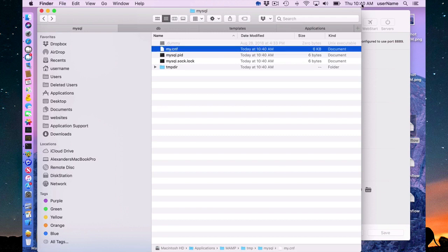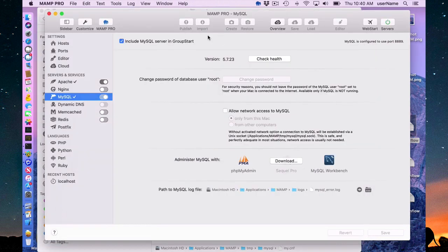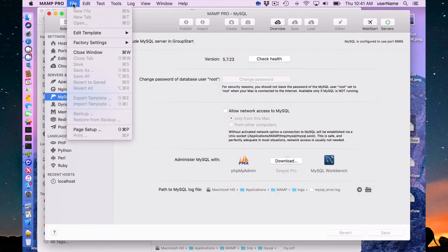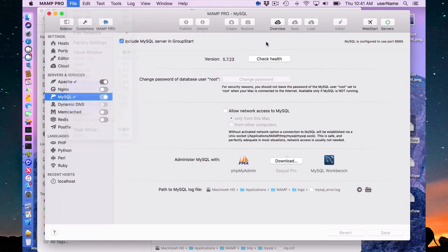So you can't directly make any changes to this file. All changes you want to make to customize your MySQL have to be done through the template file.